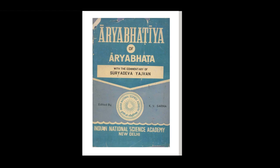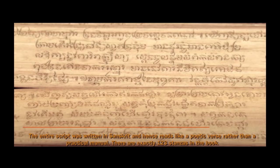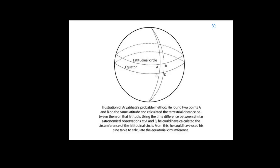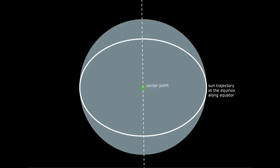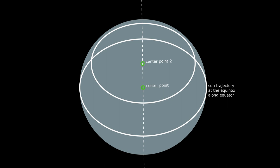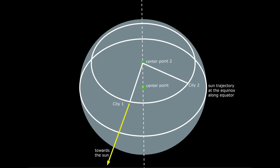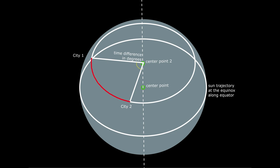In his book Aryabhata, he describes an interesting way to calculate the circumference of the earth. He found two points A and B on the same latitude and calculated the terrestrial distance between them at that latitude. Using the time difference between similar astronomical observations at A and B, he could have calculated the circumference of the latitudinal circle using his formula that one degree rotation represents 4 minutes time difference. From this he could have used his sign table to calculate the equatorial circumference.